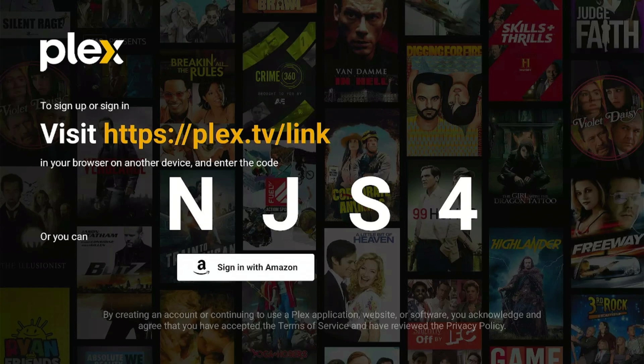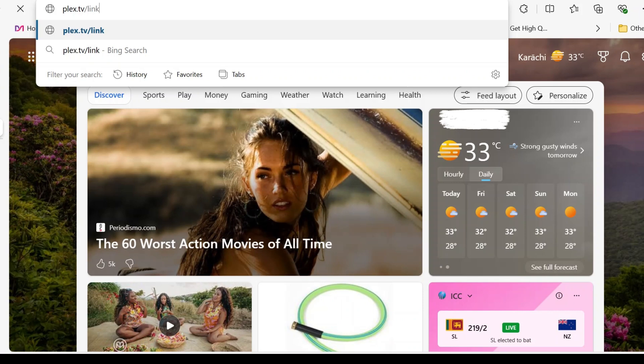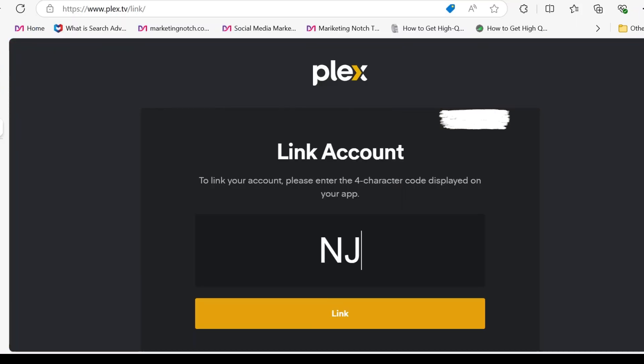Note down the code you see on your Fire Stick screen. Now type Plex.tv slash link in your laptop or mobile browser. Enter the code you noted down earlier and click the link icon.